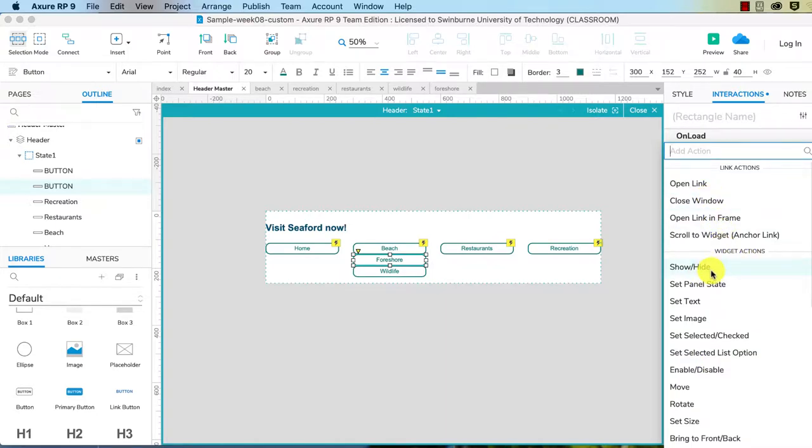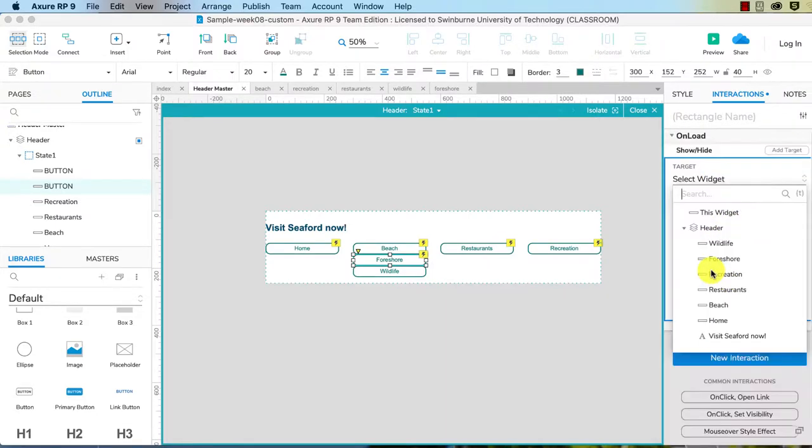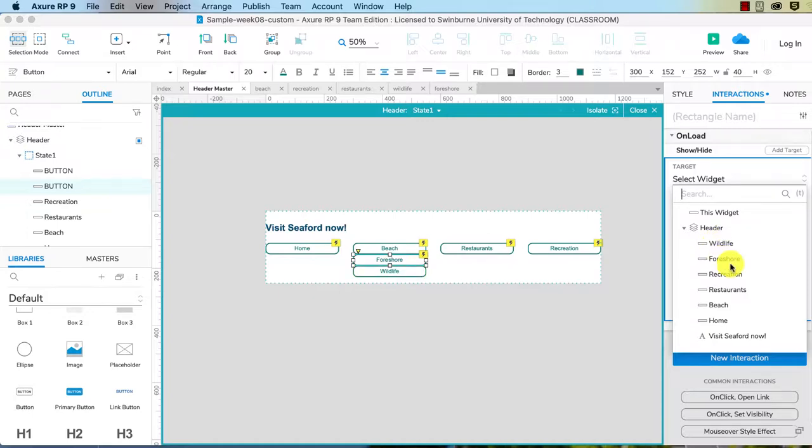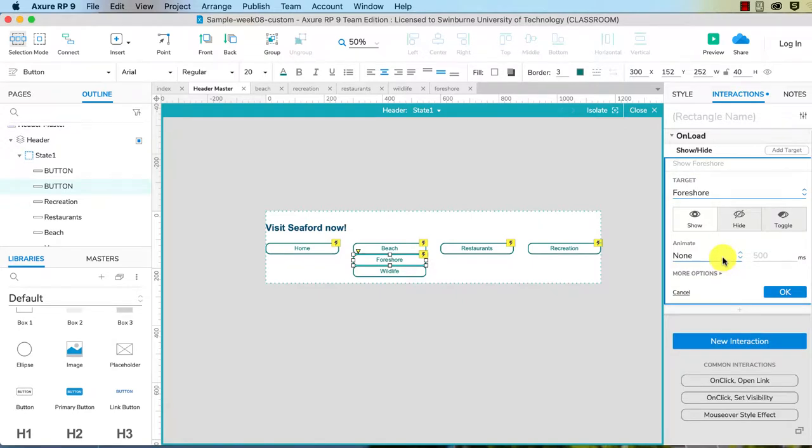And the widget actions, the first option is show or hide, and then you get to choose which widget. So we can choose this widget because it's the one that's being affected. But all of our other interactions, we're going to have to be naming it, so I might as well do that right now. So I just choose Foreshore, select hide.